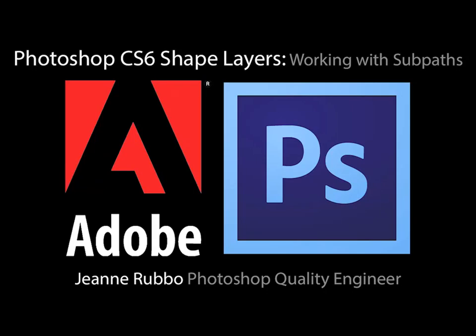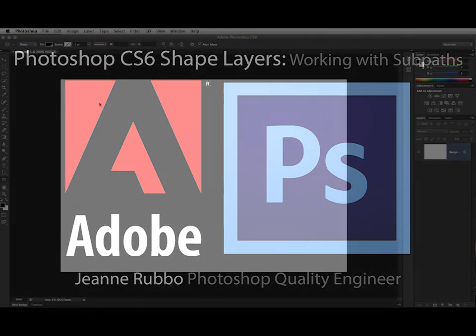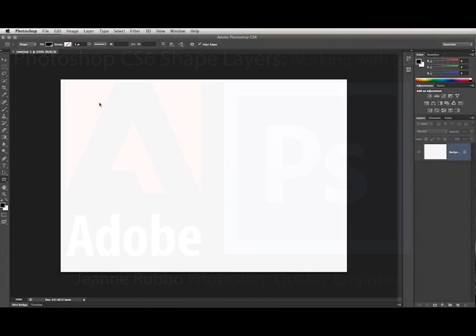This is Jean Rubo from the Photoshop team at Adobe. In this video, I will show you how to work with multiple subpaths on a single shape layer.